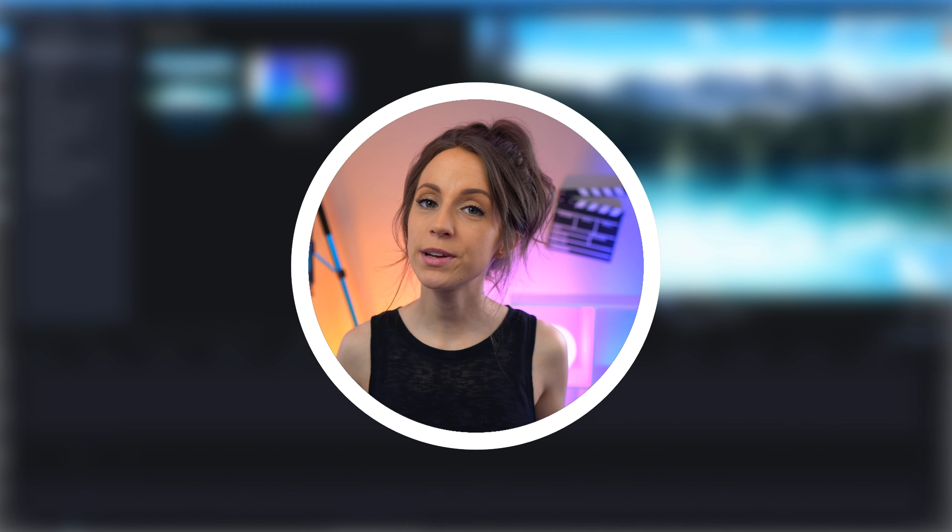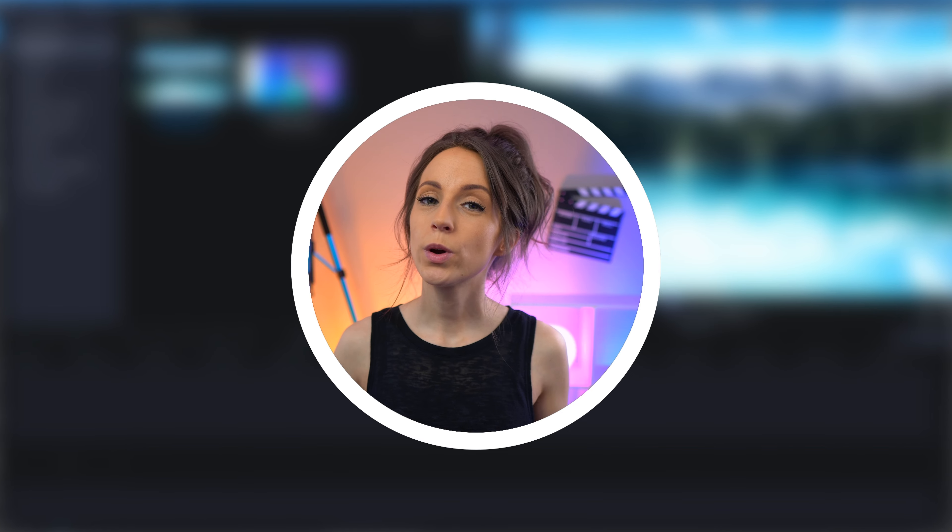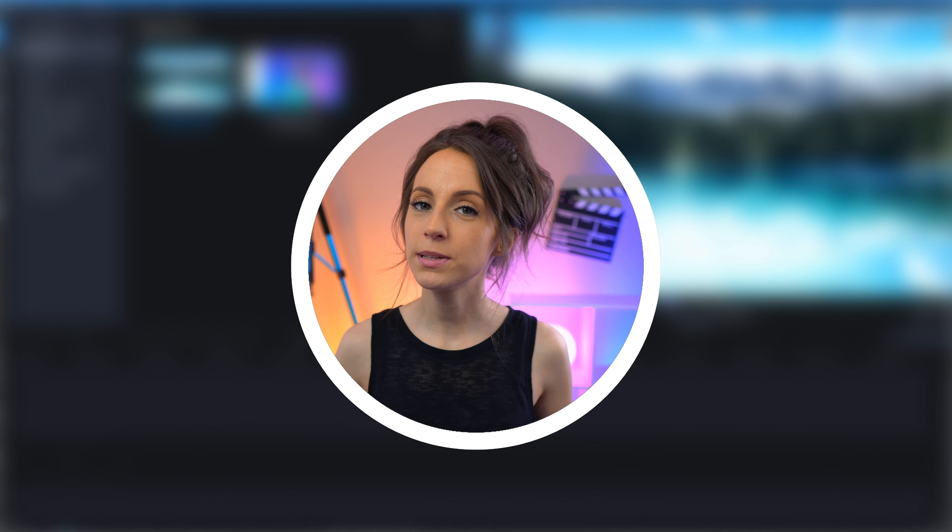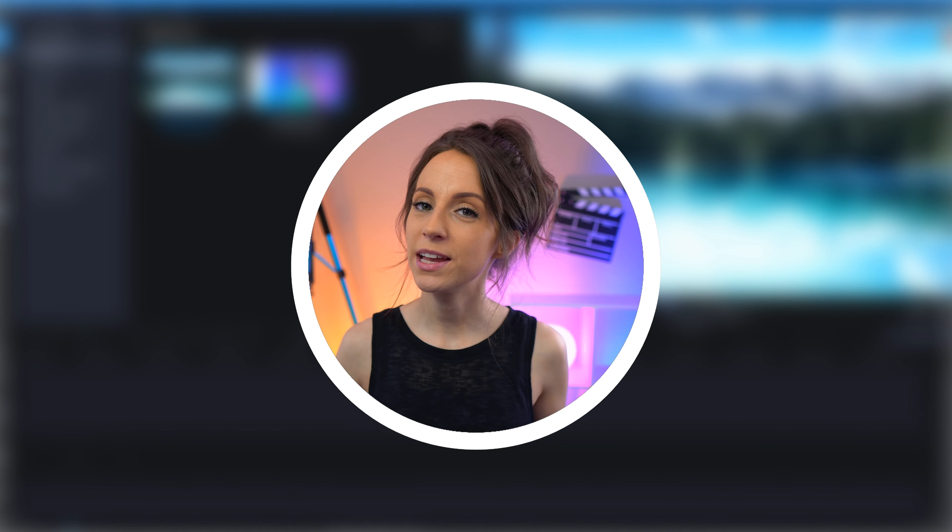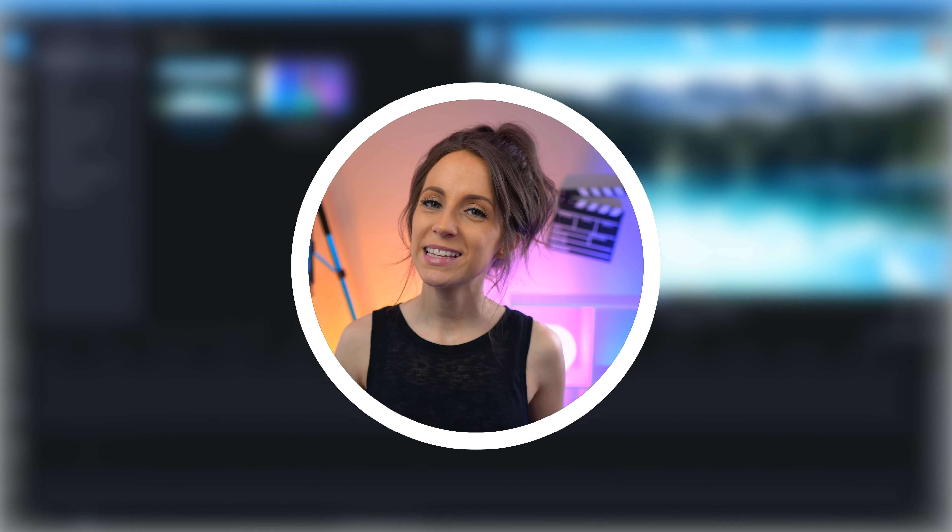Now this is my favorite method because for one, it's easy to move around and animate, and two, we're going to create a quick template that we can save and reuse for more videos in the future. Let's jump in.